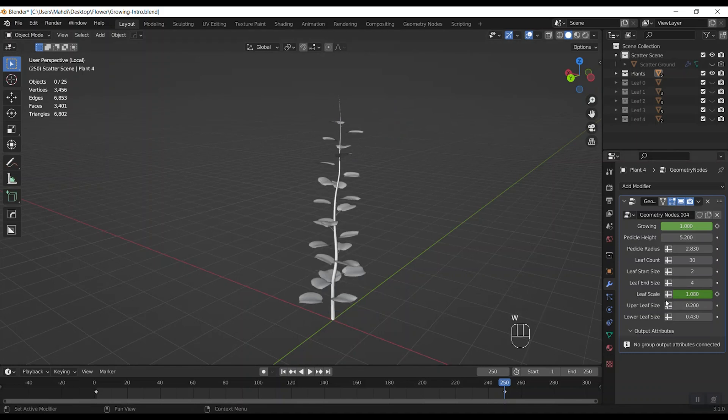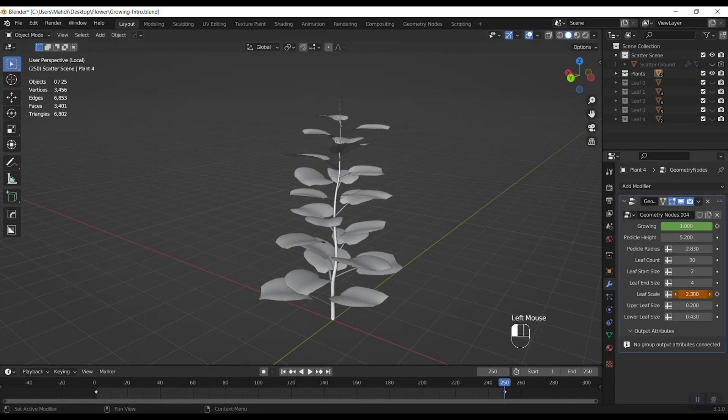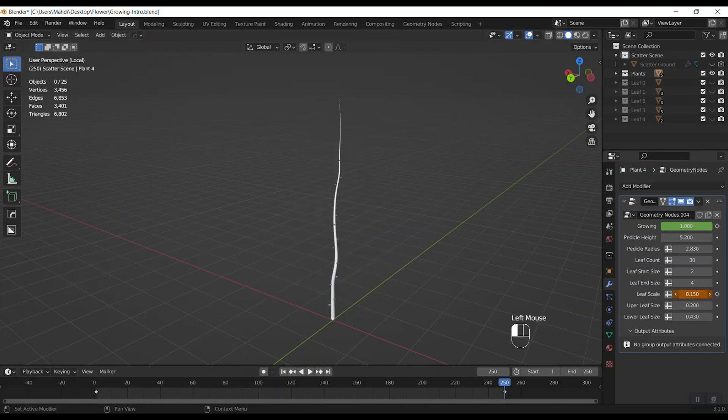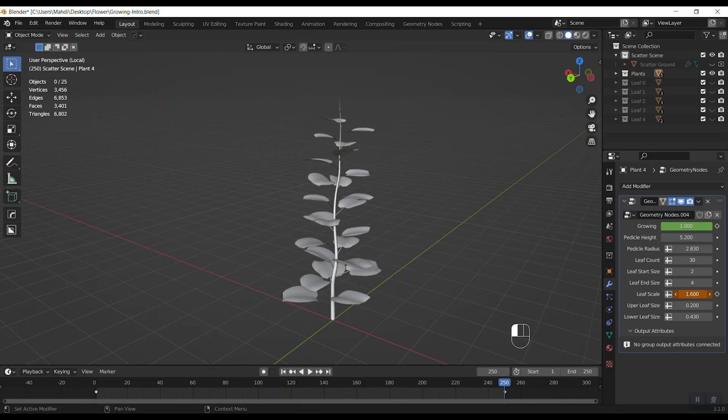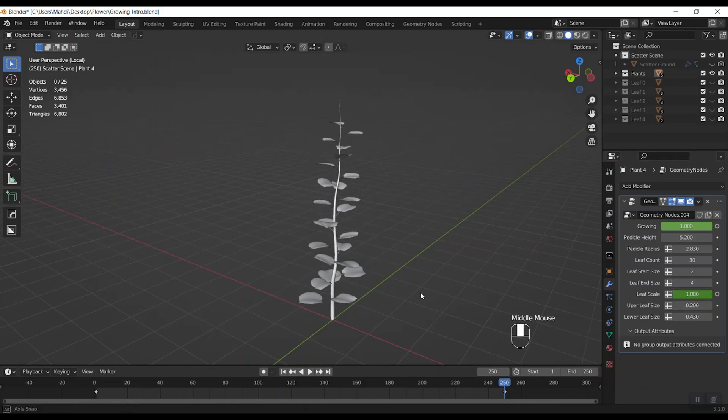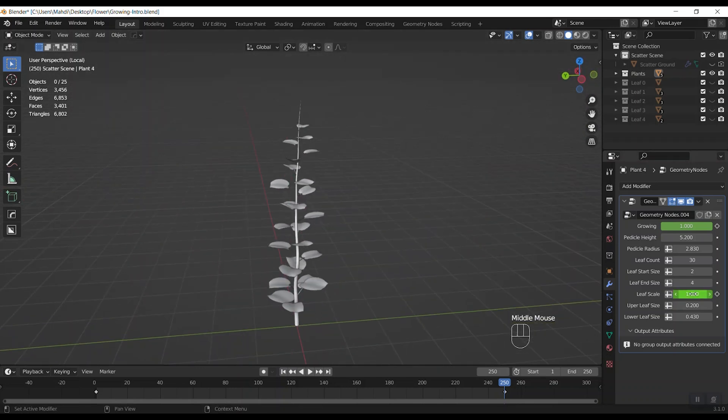Here we have the leaf scale. So that changes the scale of all leaves on pedicle. Like this.